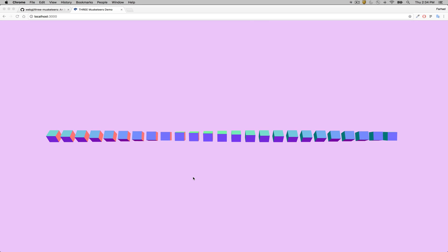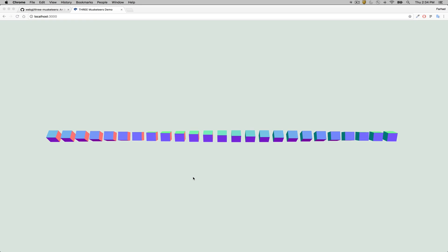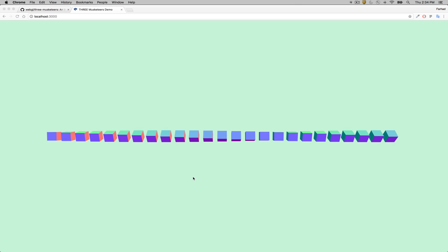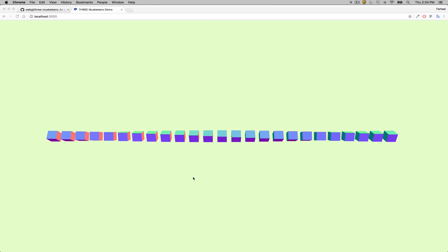Hi everybody, this is a quick demo of Three Musketeers, a simple tool to help you test and debug any Three.js application.